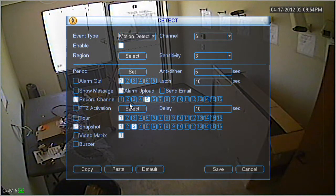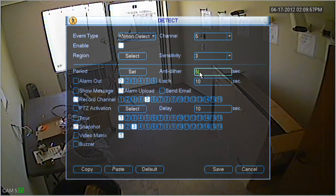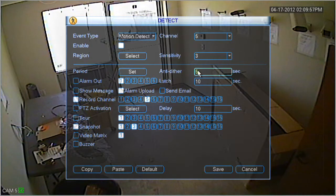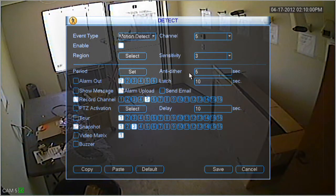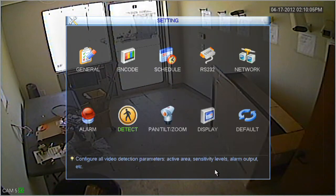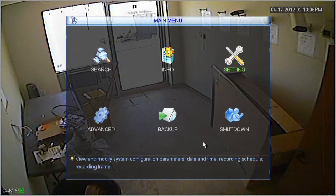The sensitivity option can be set 1 through 6, with 1 being the lowest sensitivity and 6 being the highest. The anti-dither delay option tells the DVR to continue recording after motion has ended, and this can also be set in a certain amount of seconds. We'd recommend leaving those with their default values.